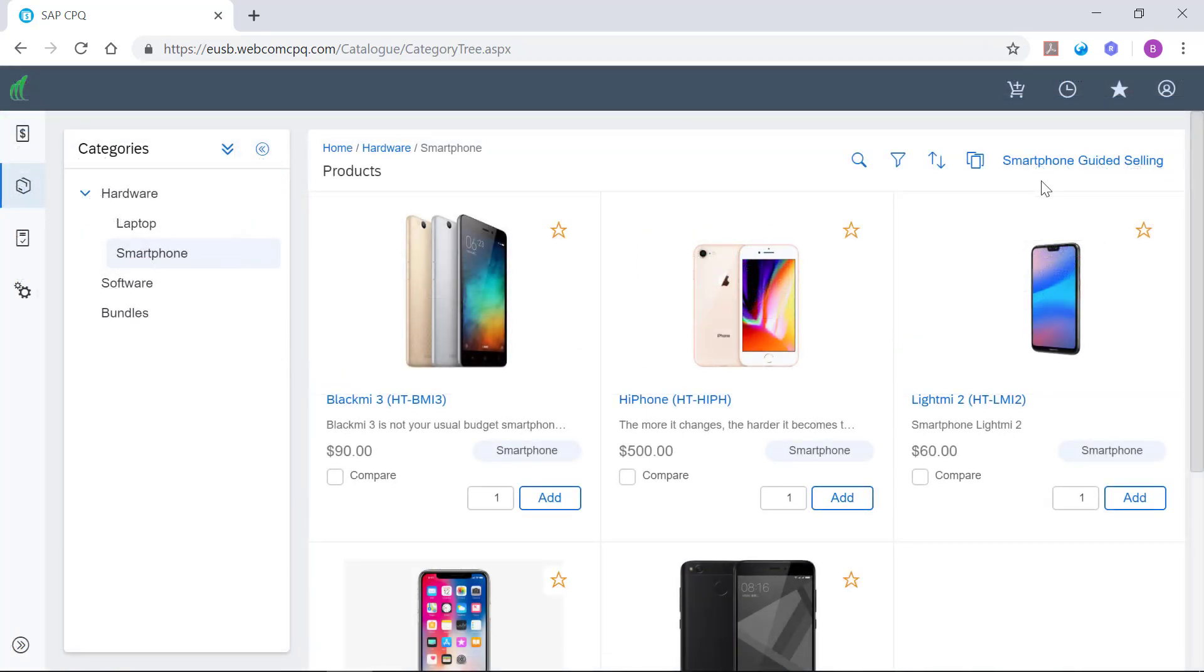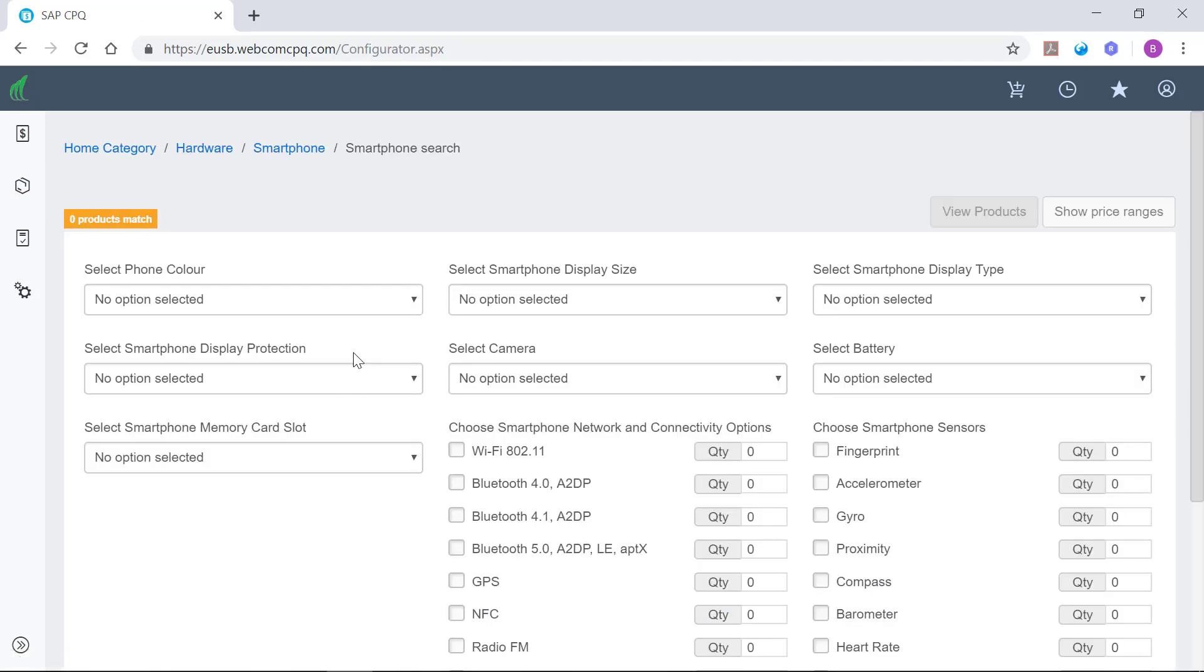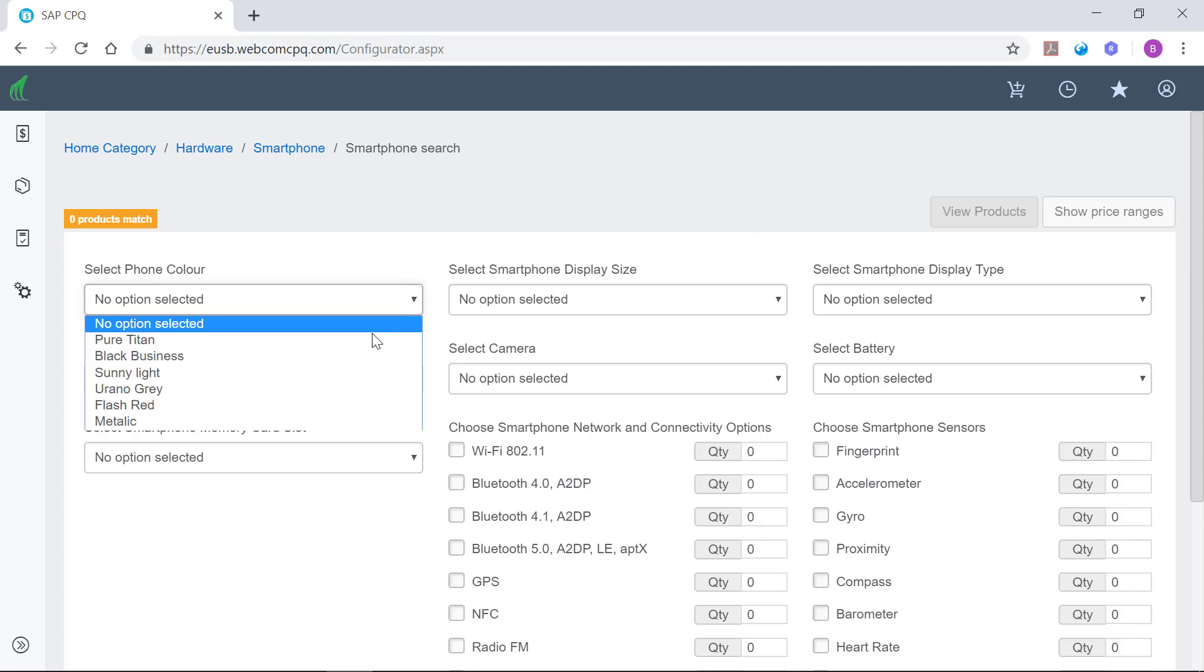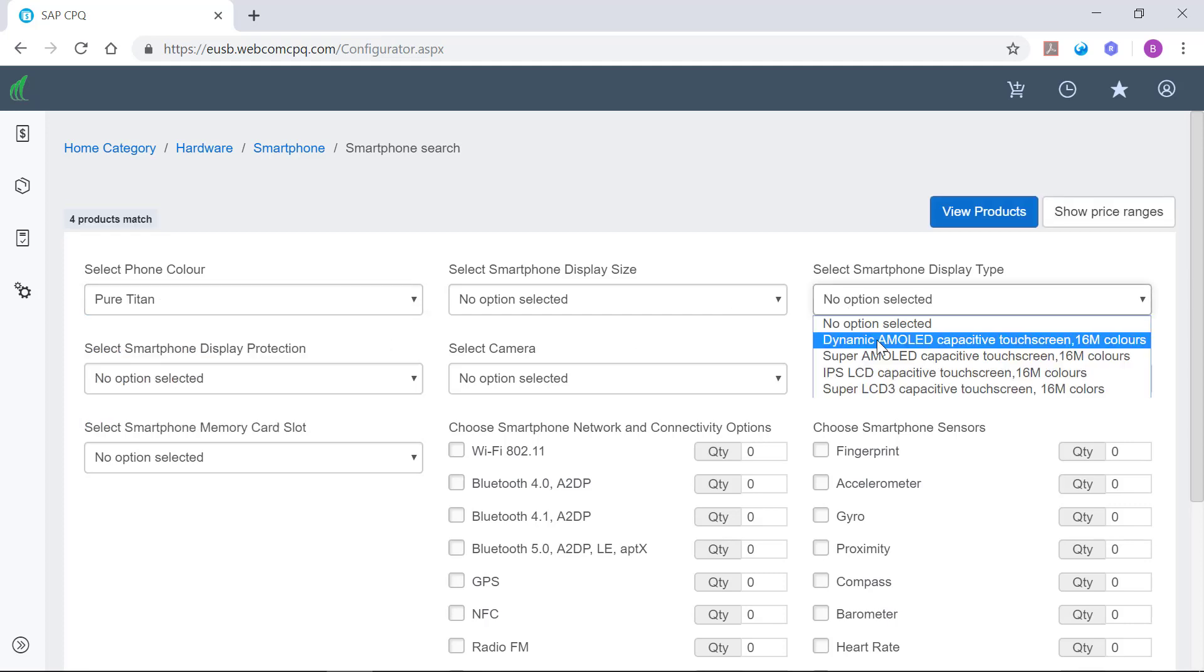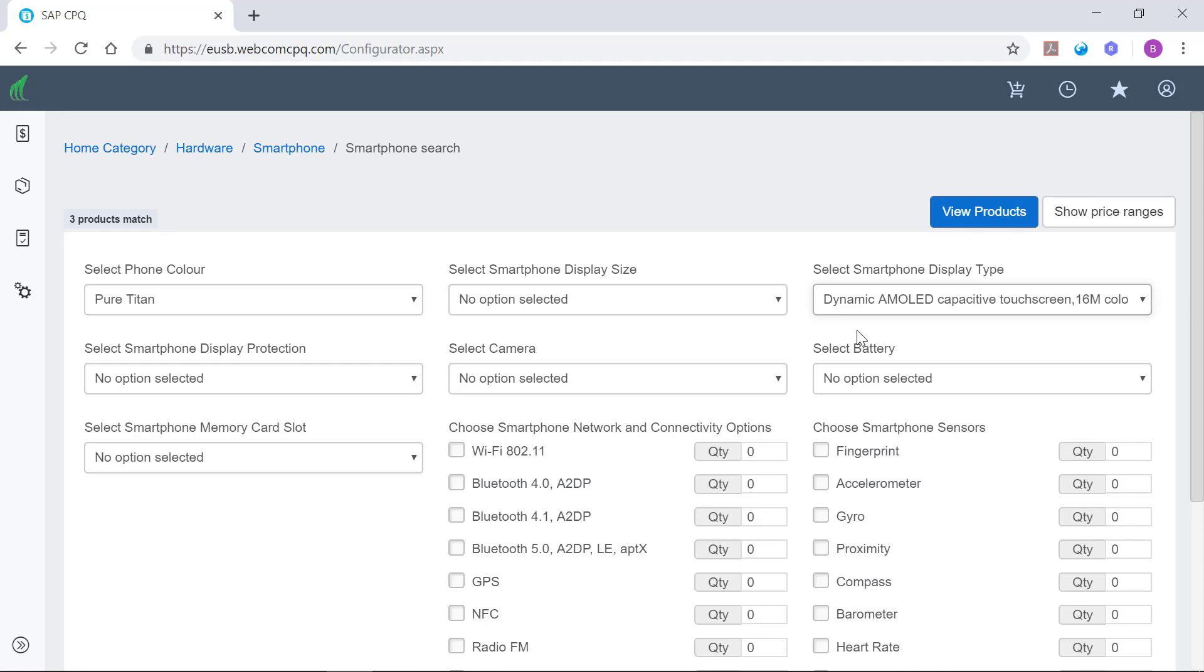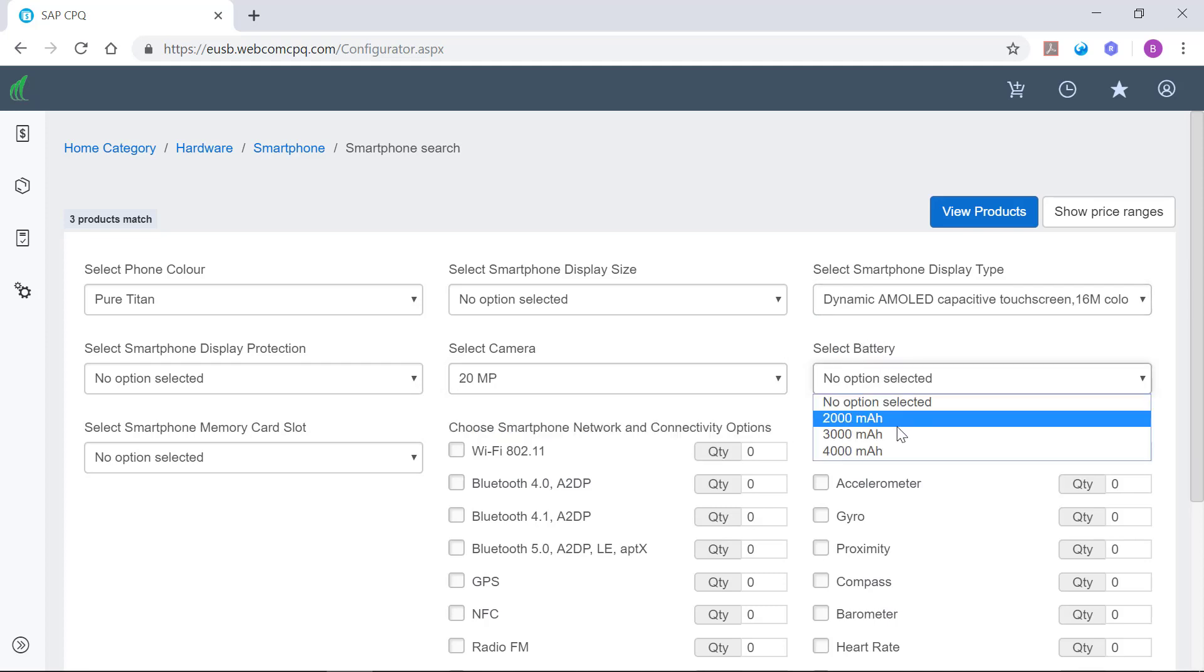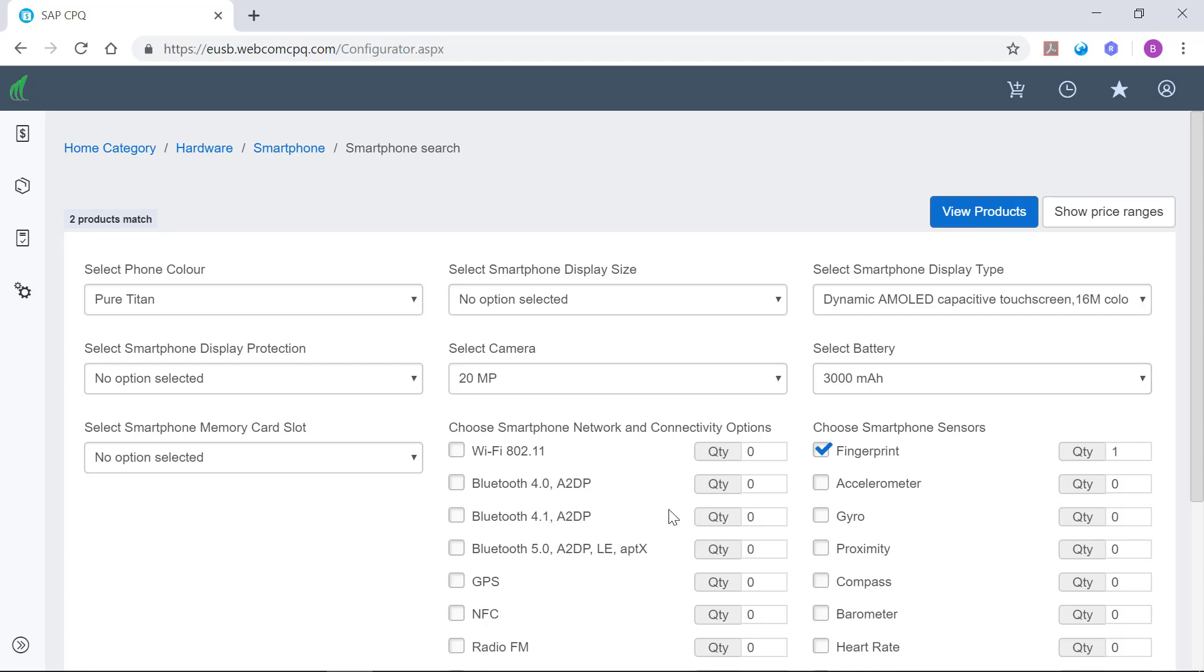SAP CPQ provides a guided selling feature, which helps the sales team to choose the right products or services that best fulfill their needs. The guided selling option implemented here enables the user to filter smartphones by their characteristics and price range. You can specify the color, display type, camera and battery of a smartphone, whether you would like to have a fingerprint sensor, NFC and the latest Bluetooth technology. The system indicates the number of matches corresponding to the filters applied.